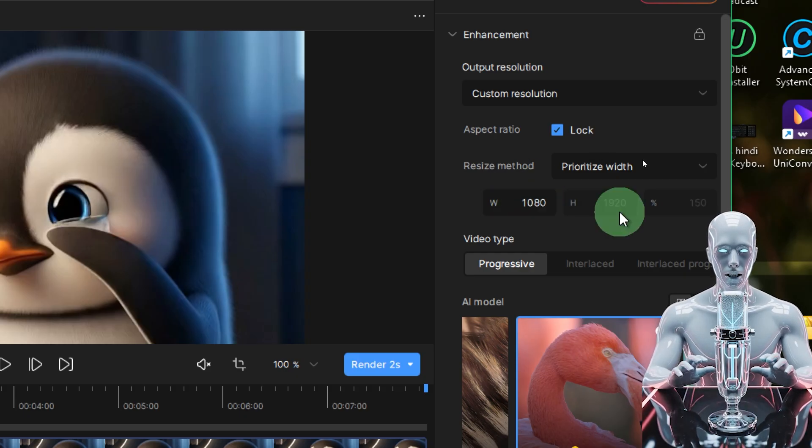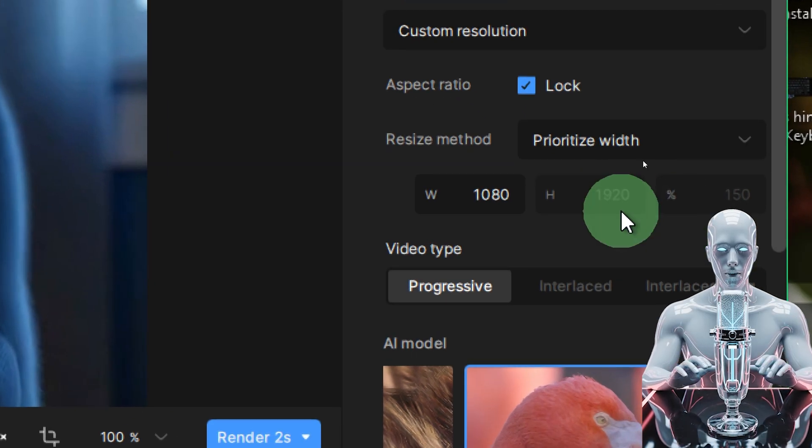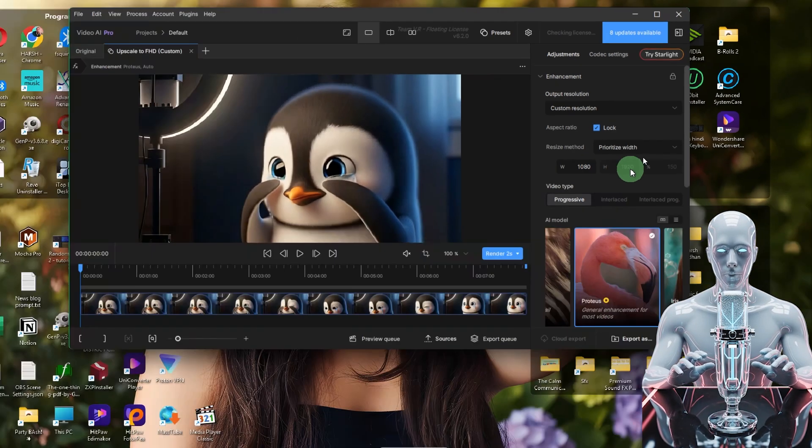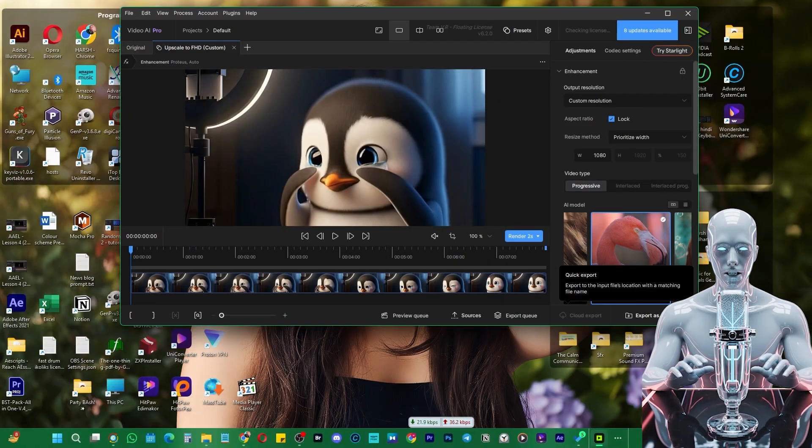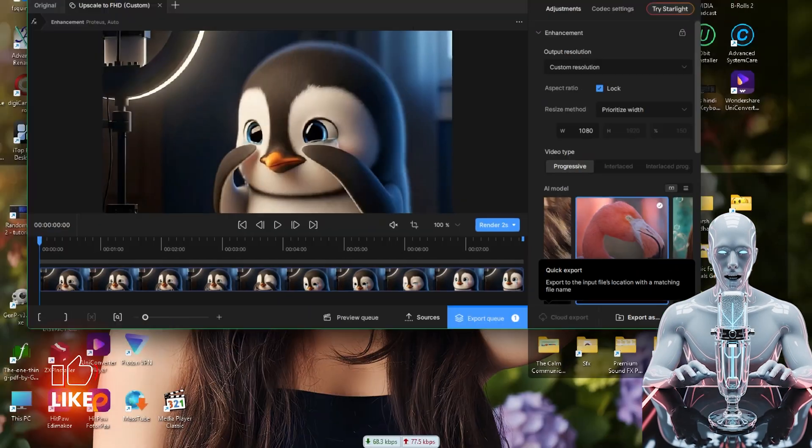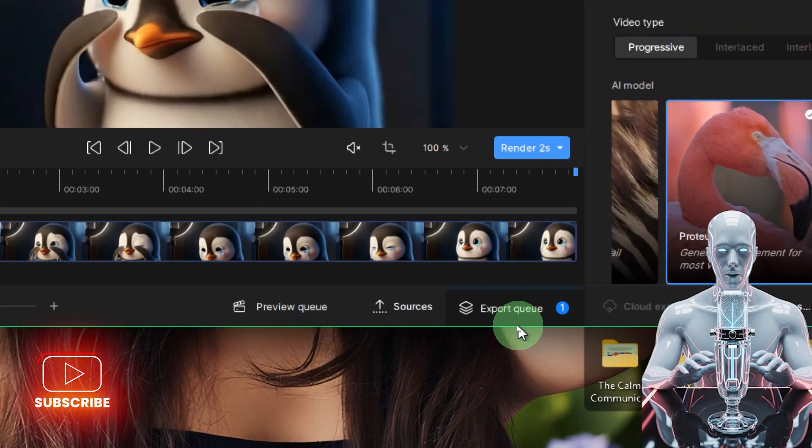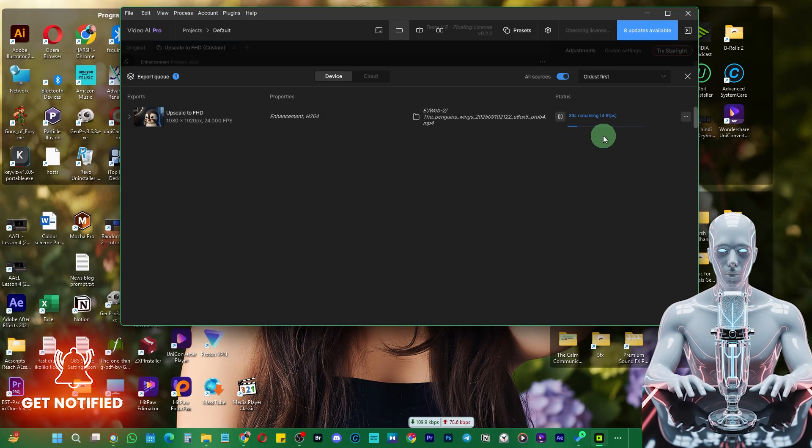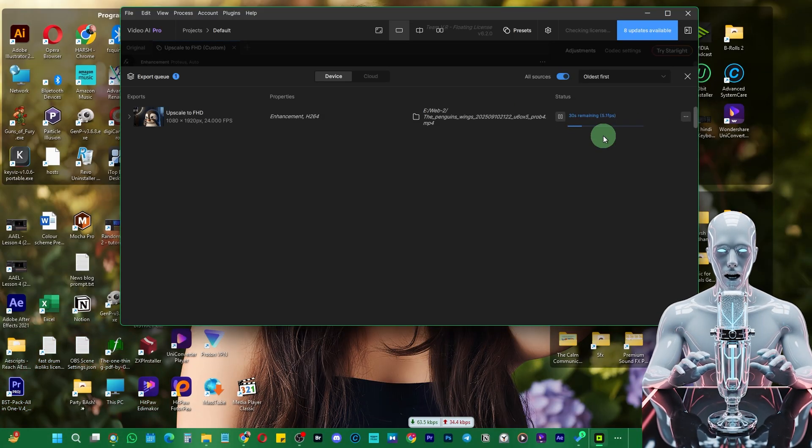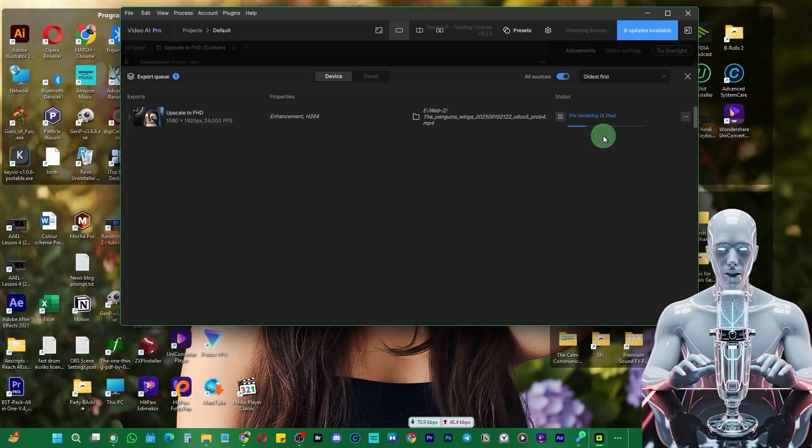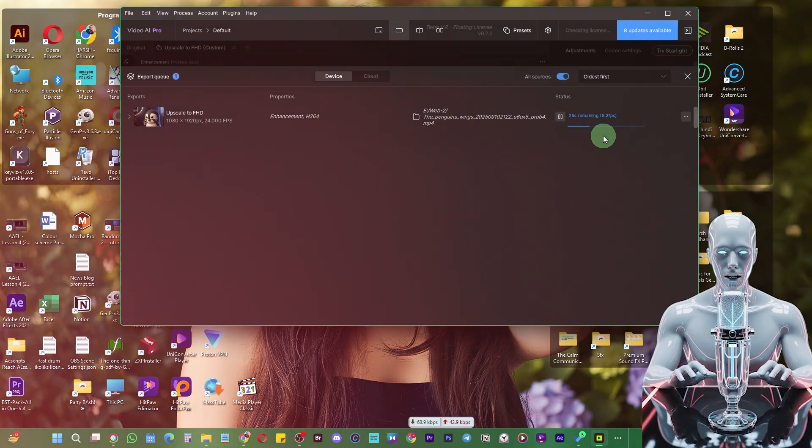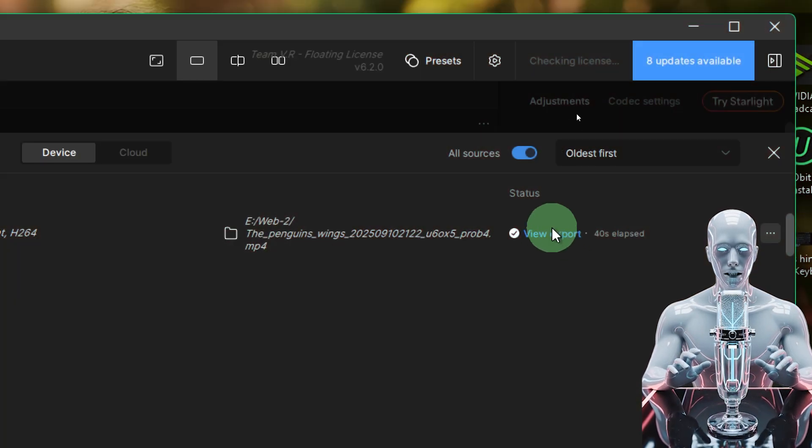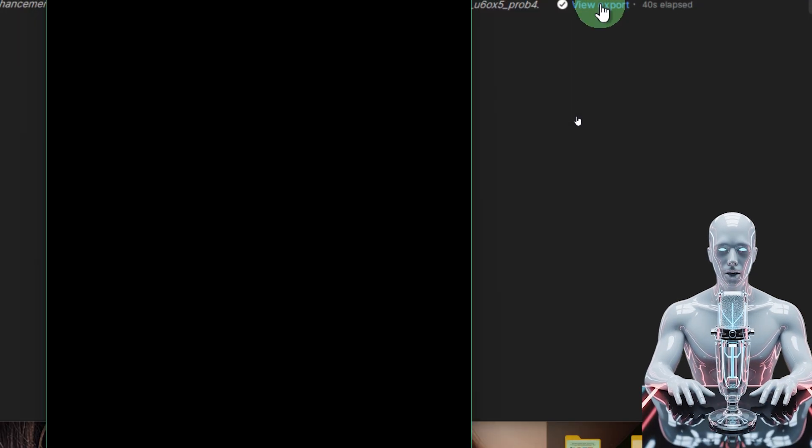Here you can change the width to 1080, and you can see the height would automatically be adjusted to 1920, which is great. That means it would be full HD. Thereafter you just click on quick export, and then it would show in the export queue. You can see processing has just started. Once that is done I'll show you the quality of this full HD video.